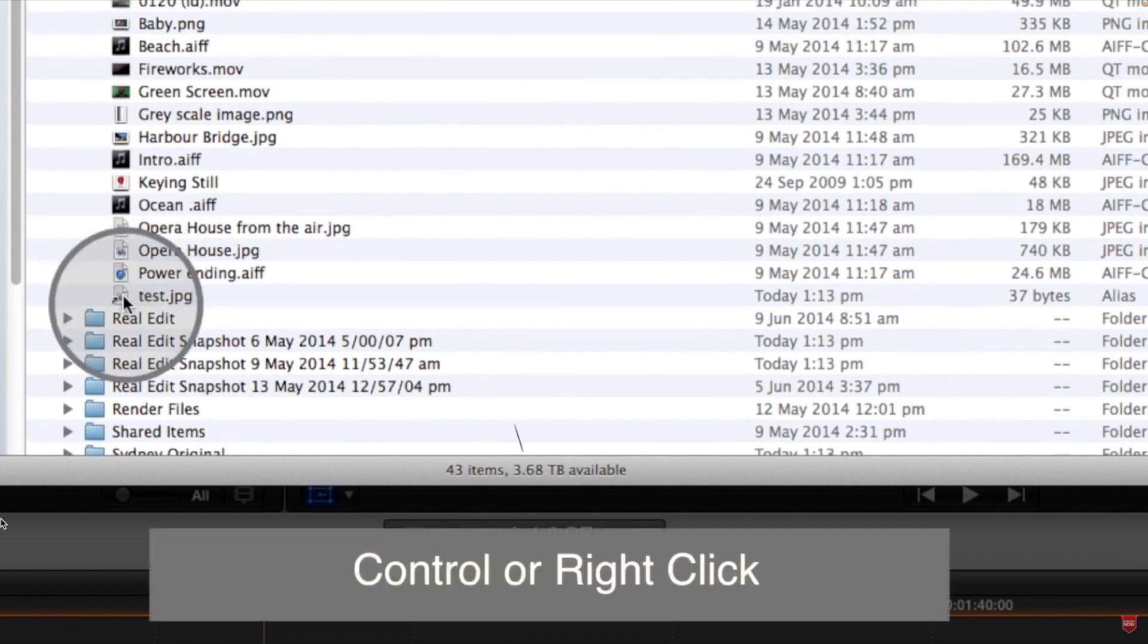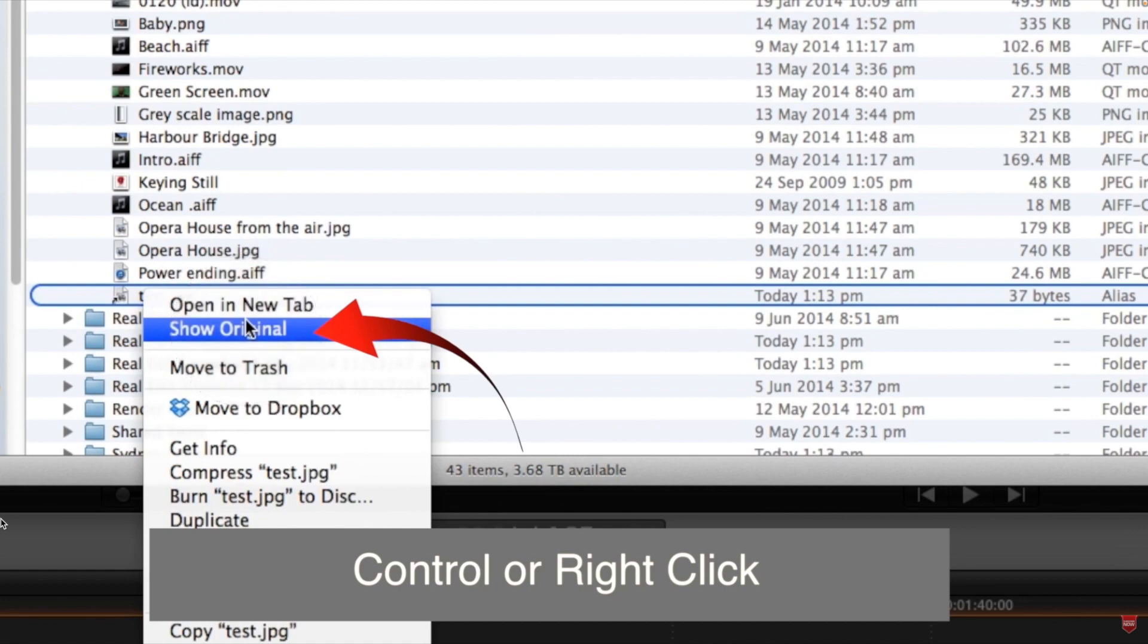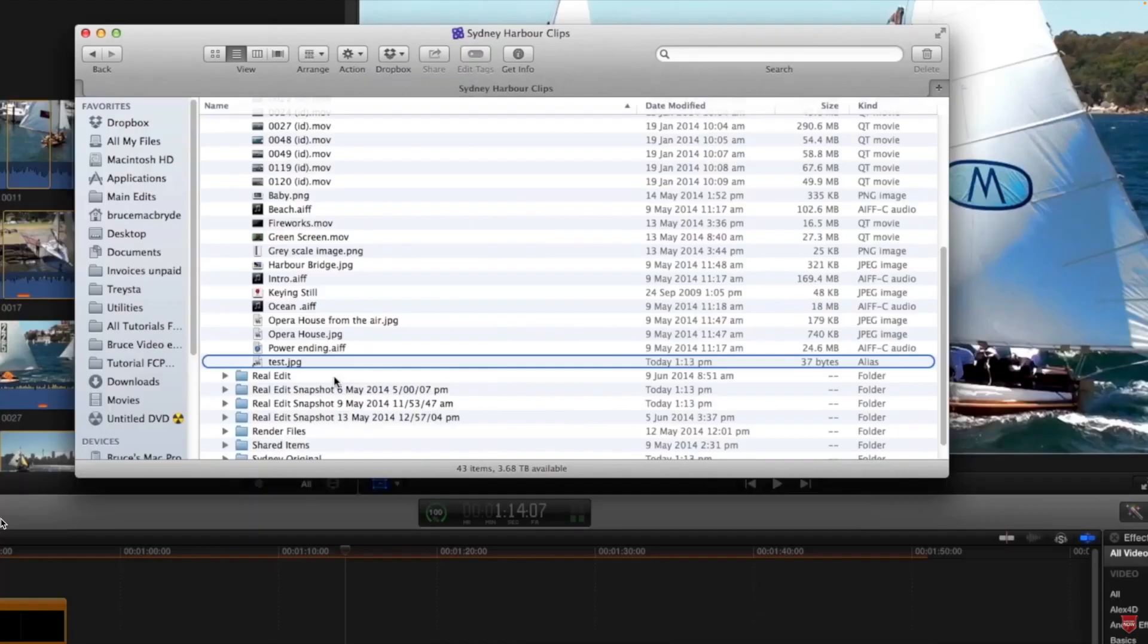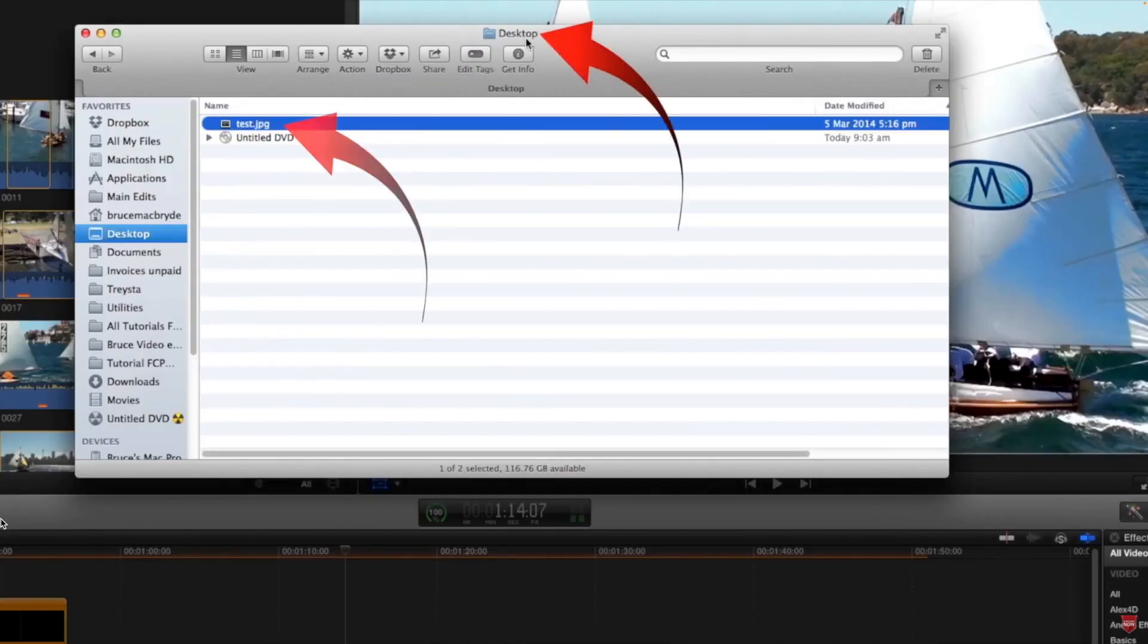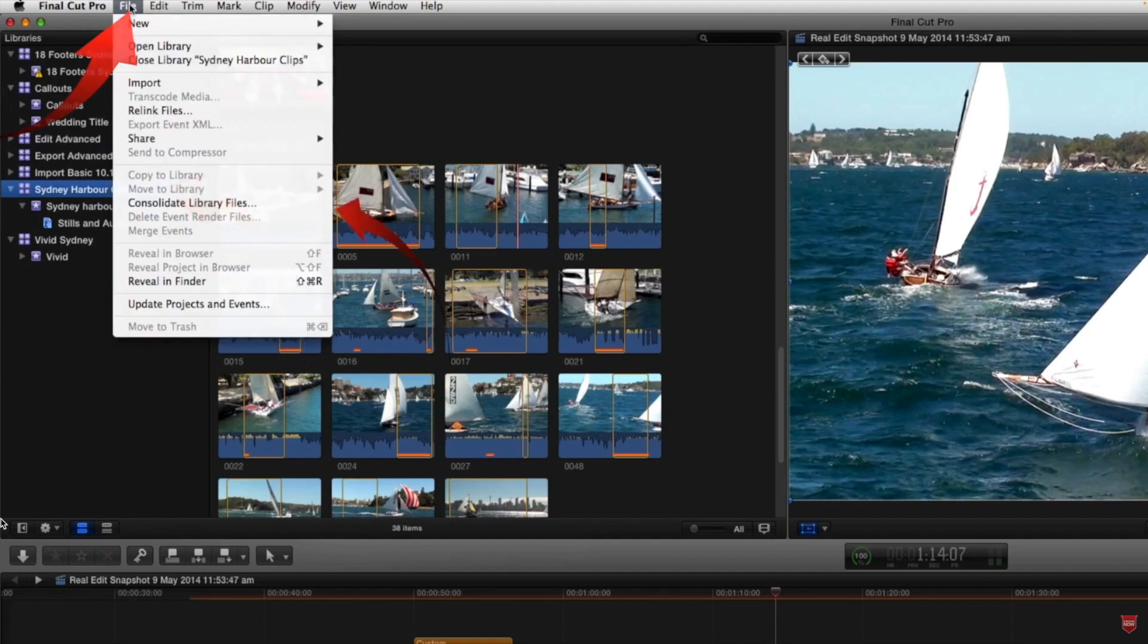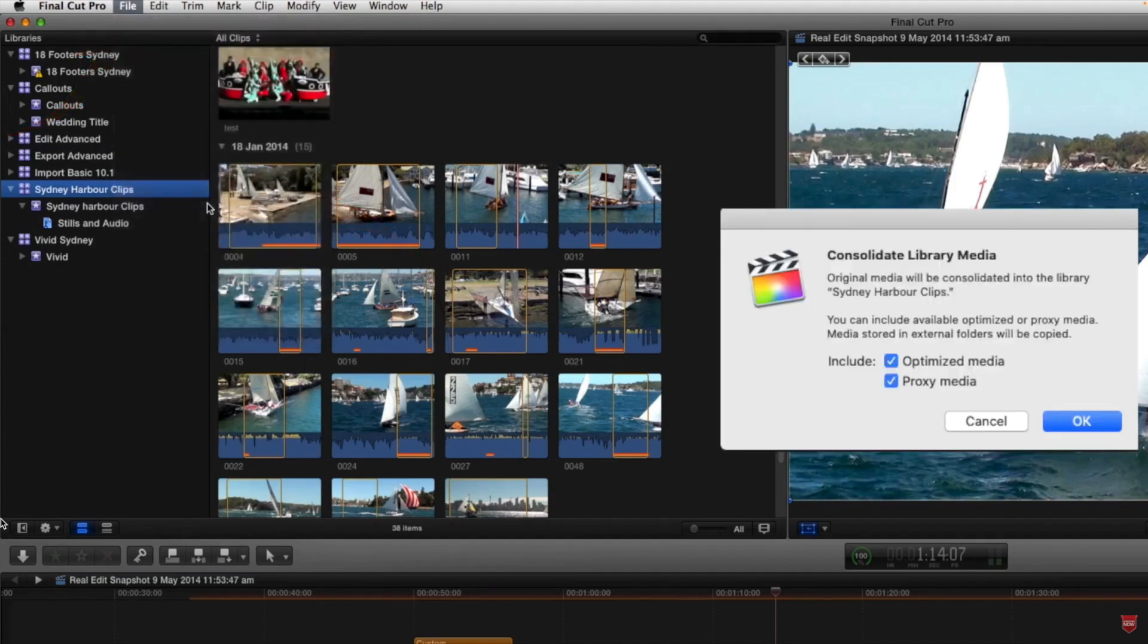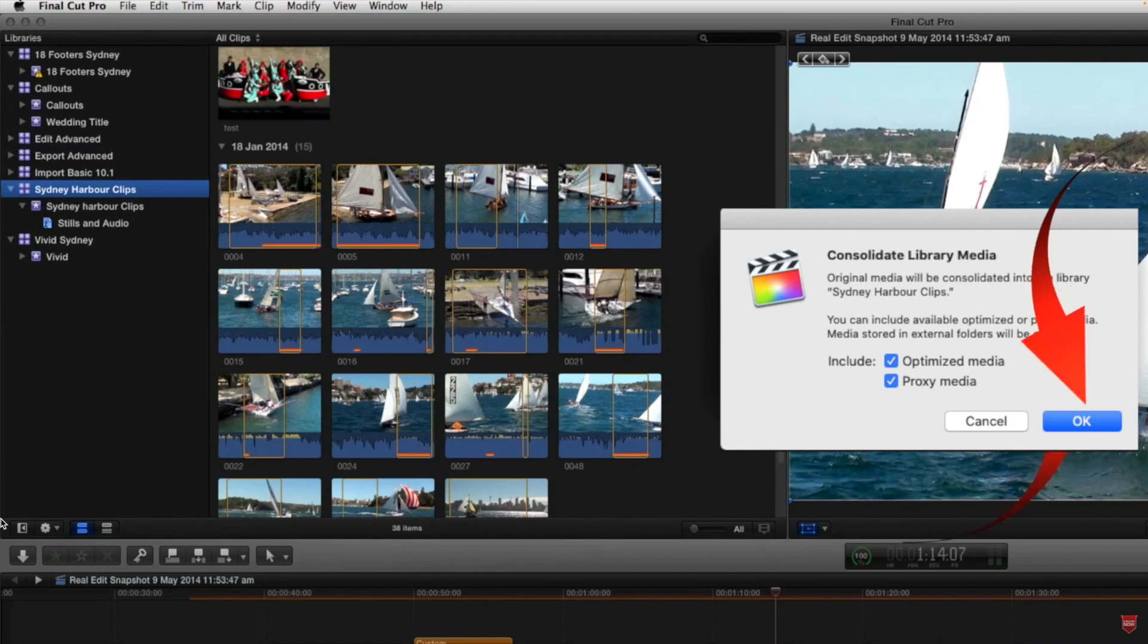If we right click on that now and show original, we can see that the original is on the desktop. If now we select the Sydney Harbour Clips library and we come to the file menu and select consolidate and consolidate into that library.